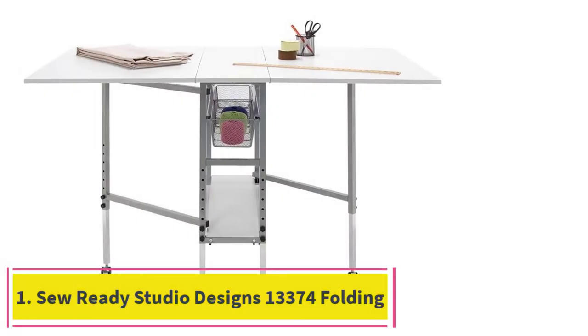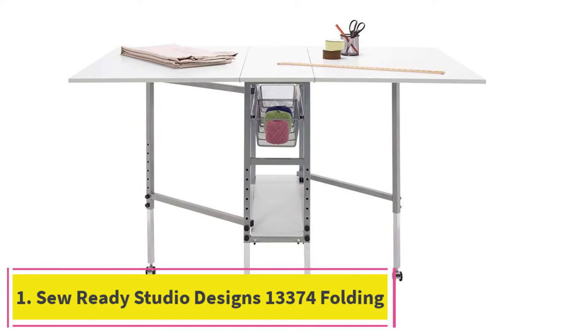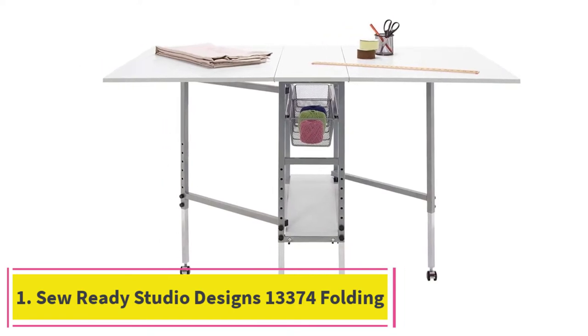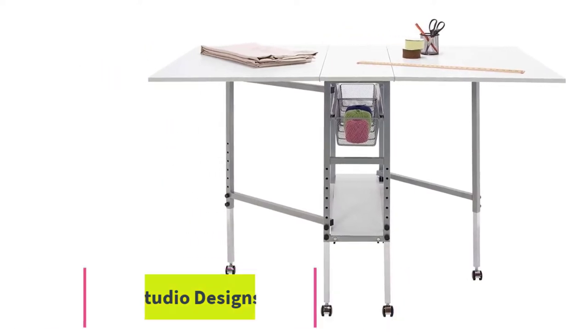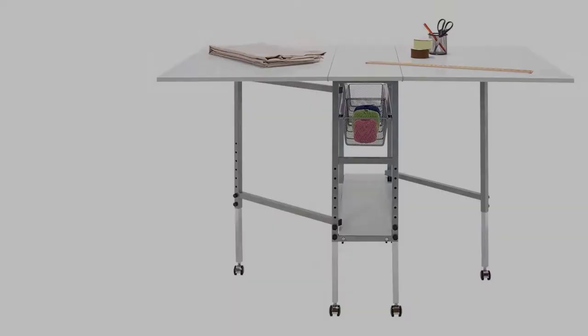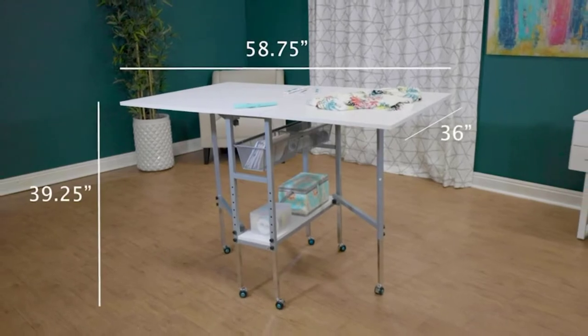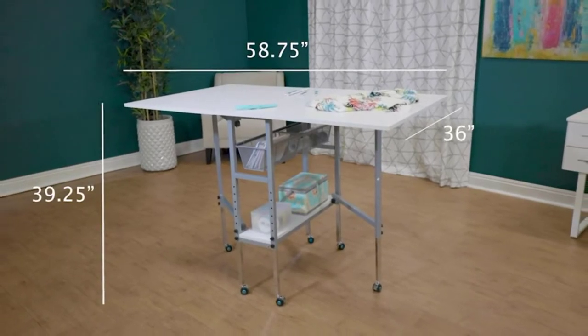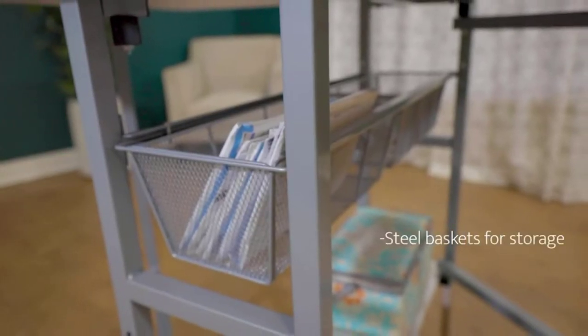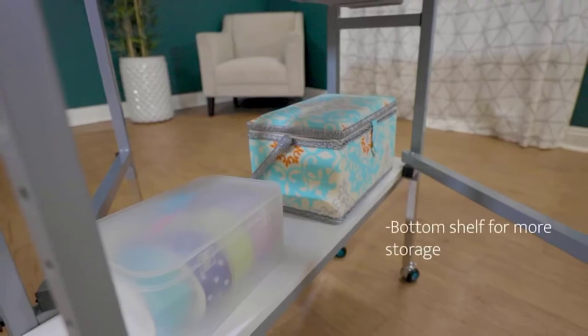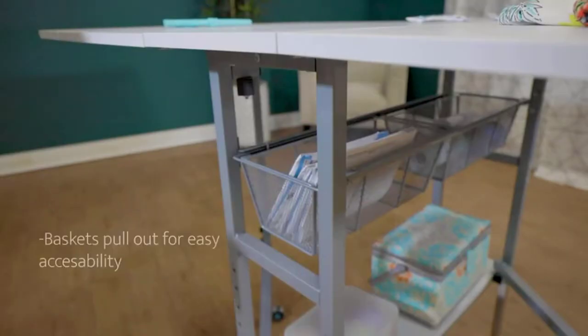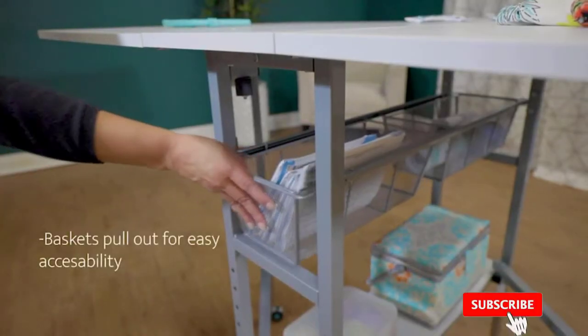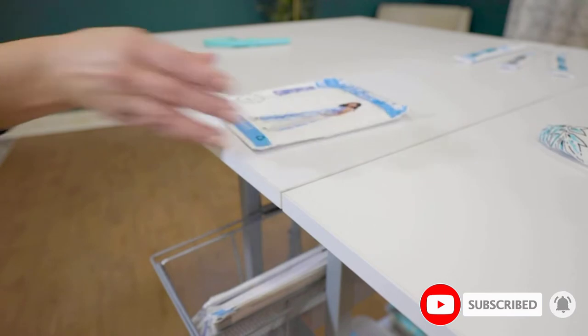Starting at number 1. SoReady Studio Designs 13374 Folding Cutting Table with Drawers. The SoReady Studio Designs 13374 is an evolution of earlier furniture made for this niche market with an even larger surface area that allows the user to work with larger pieces of fabric easily.